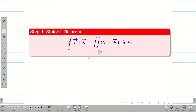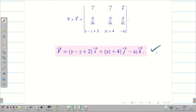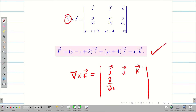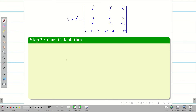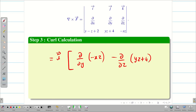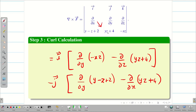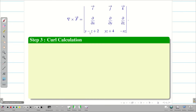First we will deal with the RHS, then the LHS. To find RHS we need del cross F vector. We set up the determinant with first row i, j, k; second row ∂/∂x, ∂/∂y, ∂/∂z; and third row with the coefficients of the given F vector. Expanding: i(∂/∂y(−xz) − ∂/∂z(yz+4)) − j(∂/∂y(y−z+2) − ∂/∂x(yz+4)) + k(∂/∂x(yz+4) − ∂/∂y(y−z+2)).